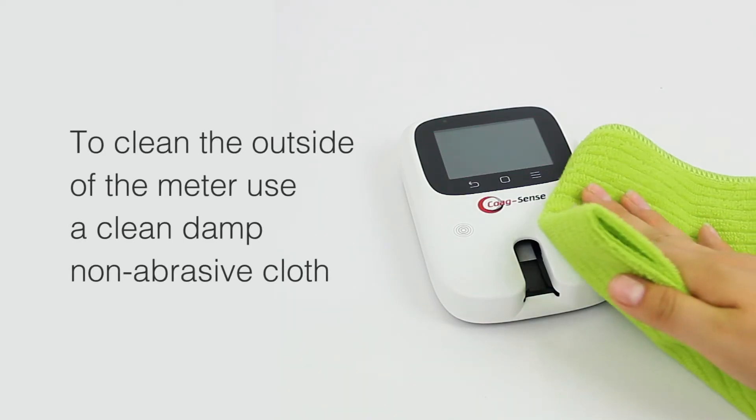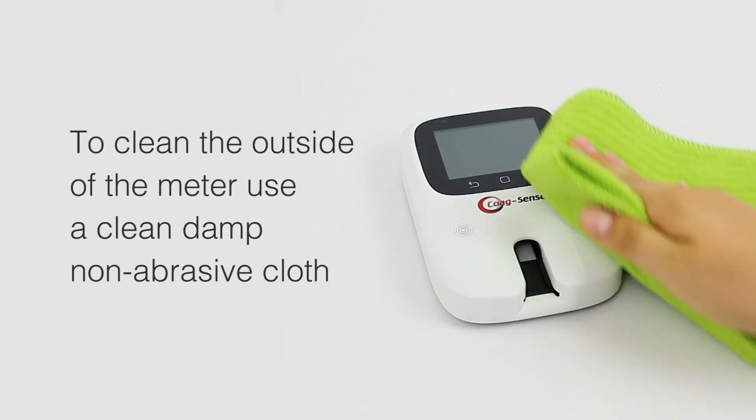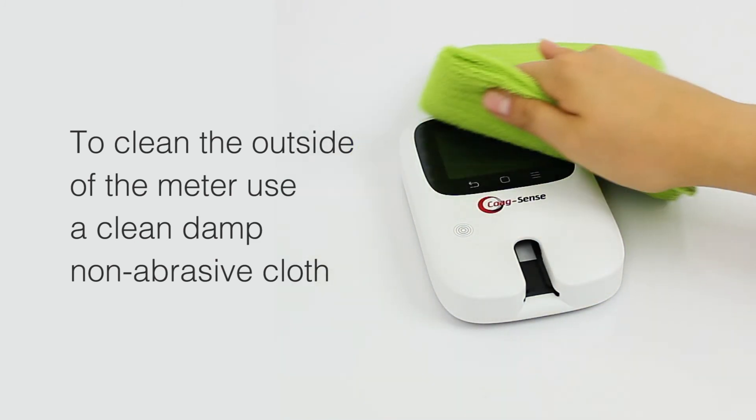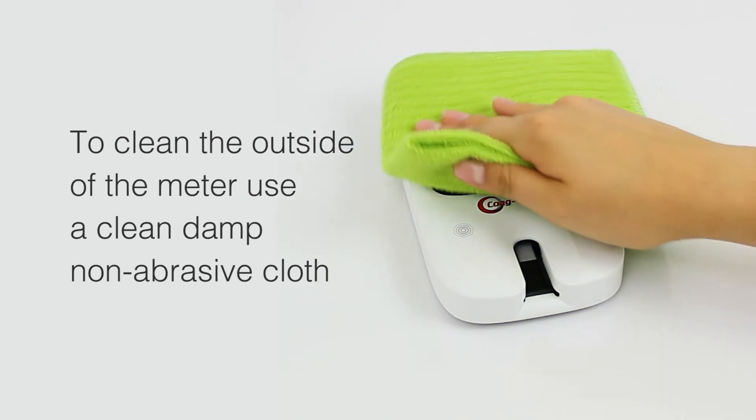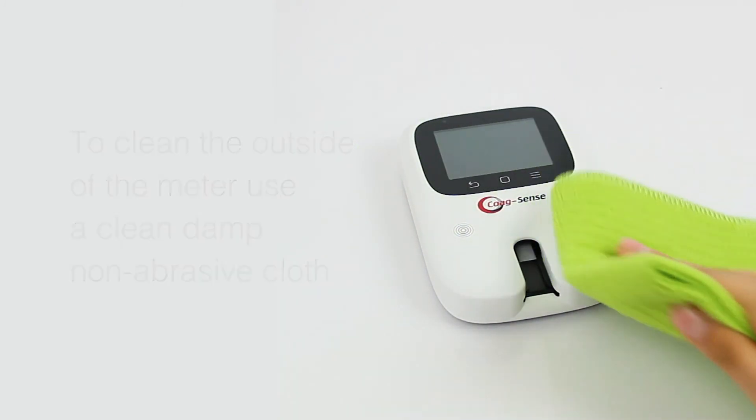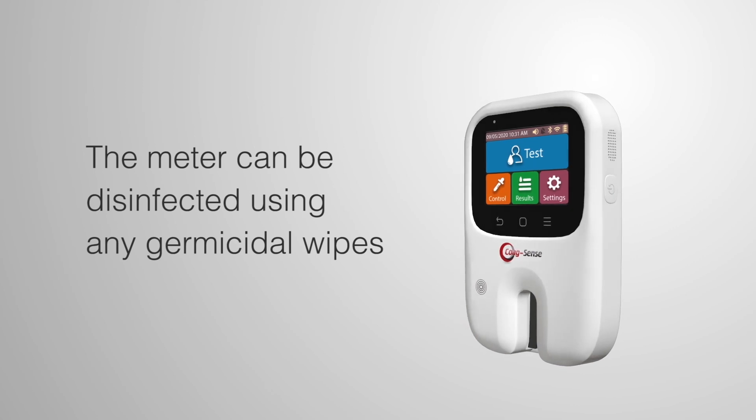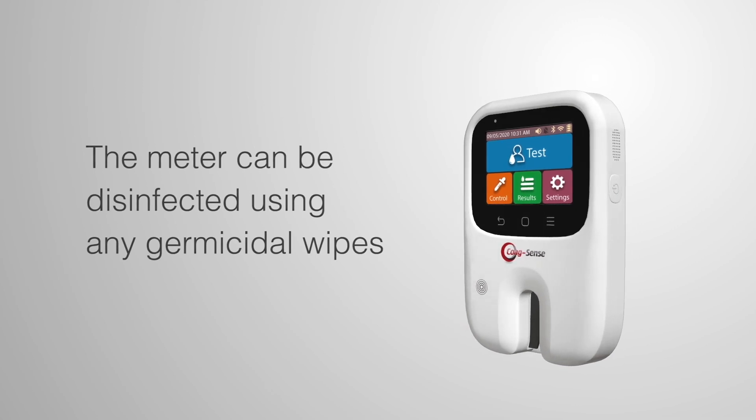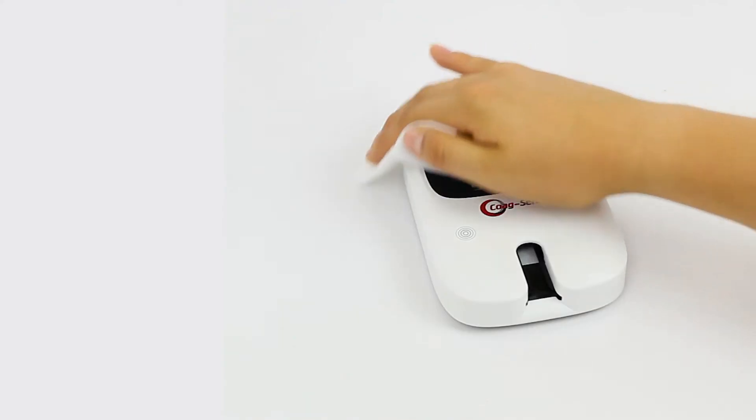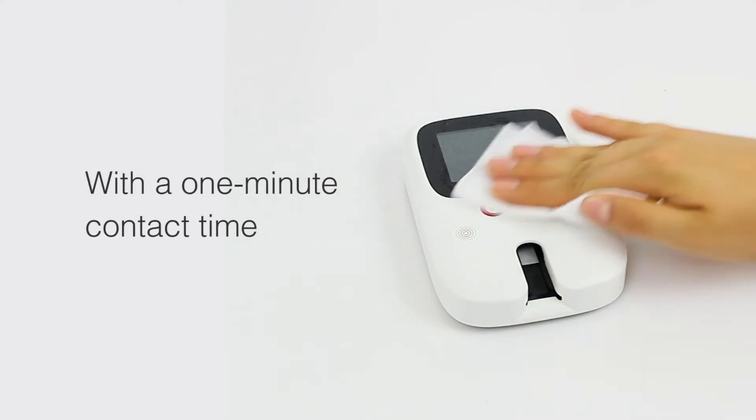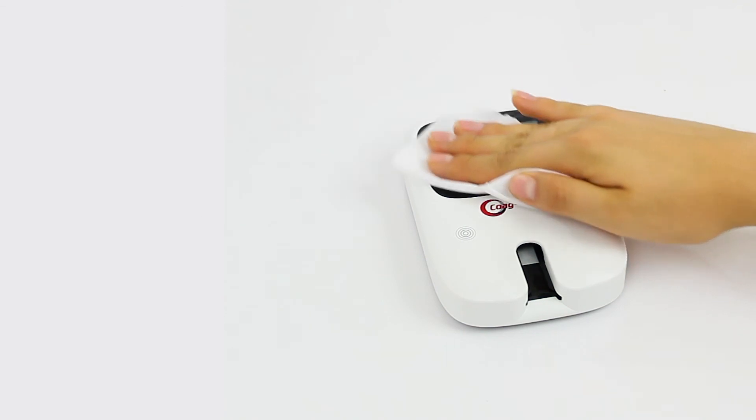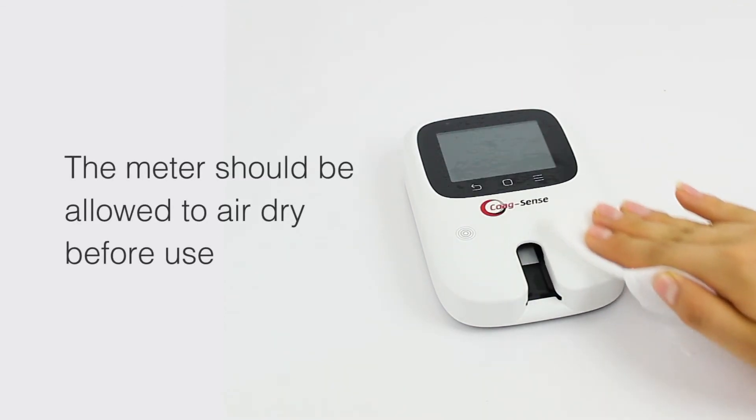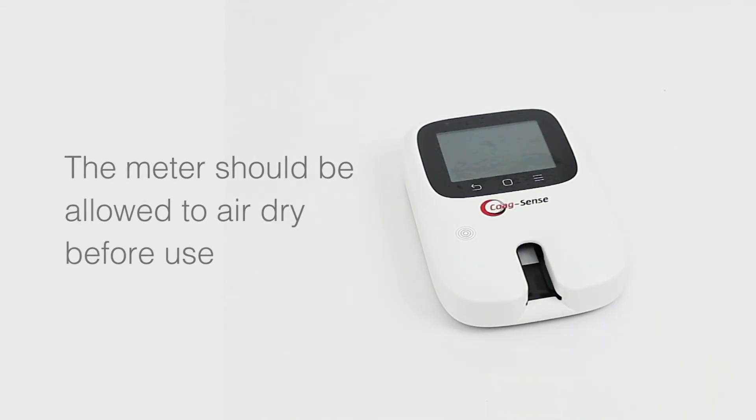To clean the outside of the meter, use a clean, damp, non-abrasive cloth. The meter can be disinfected using any germicidal wipes that have 0.55% sodium hypochlorite or 10% bleach solution with a one-minute contact time. The meter should be allowed to air dry before use.